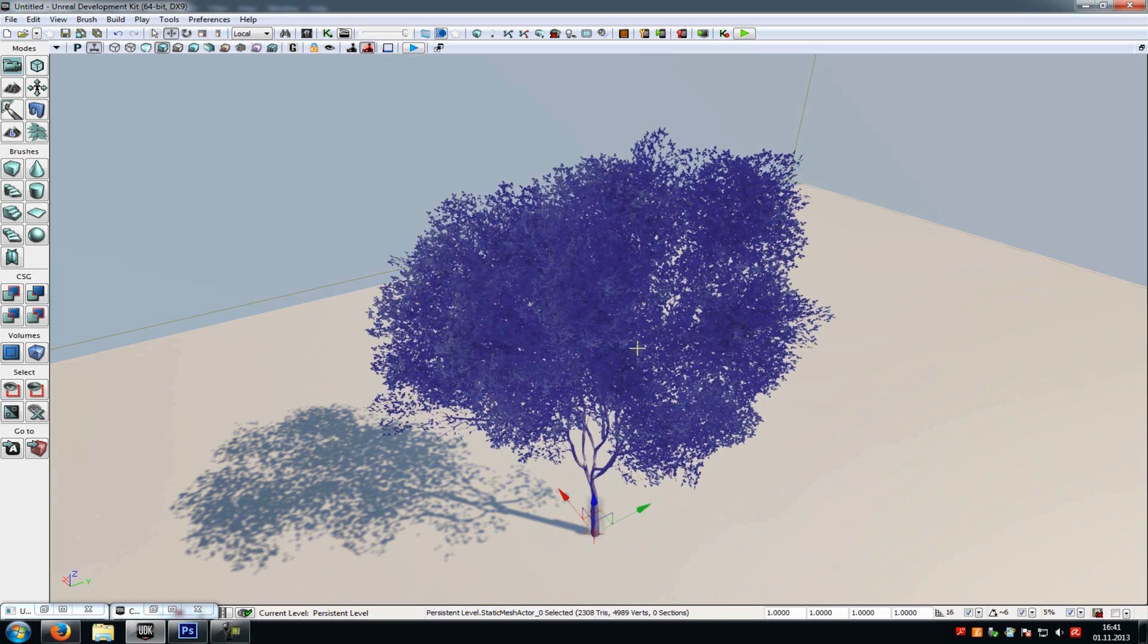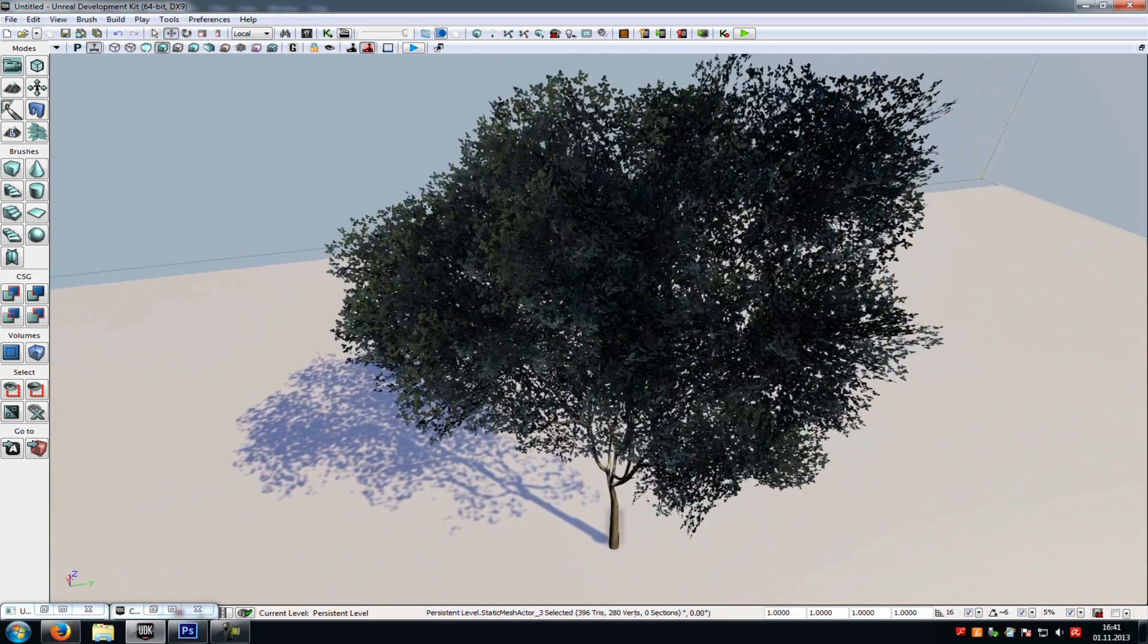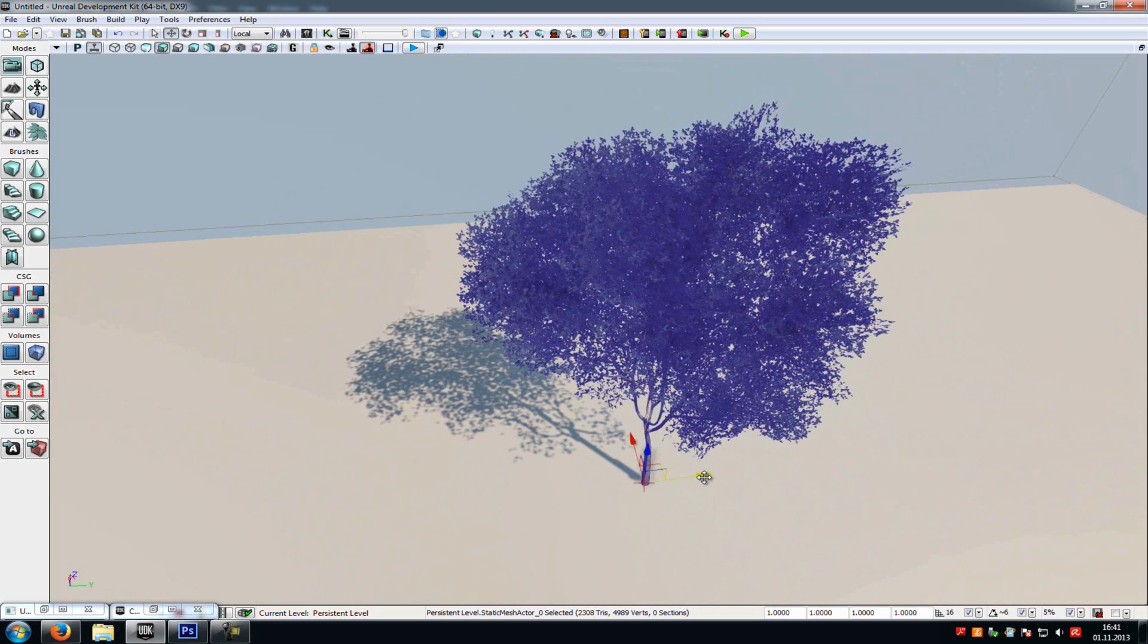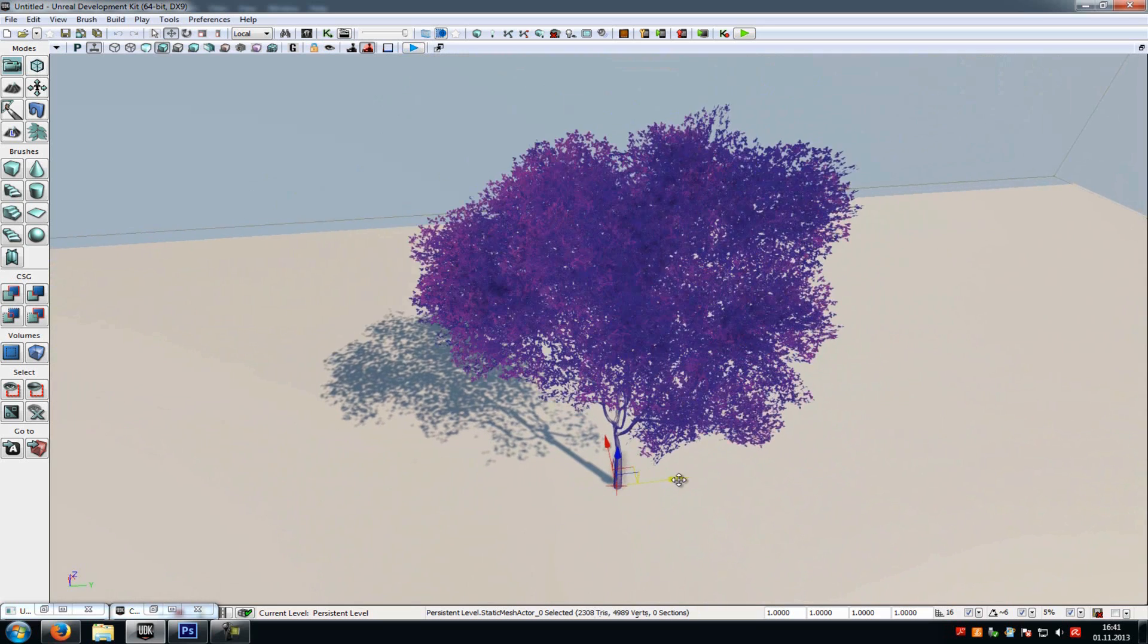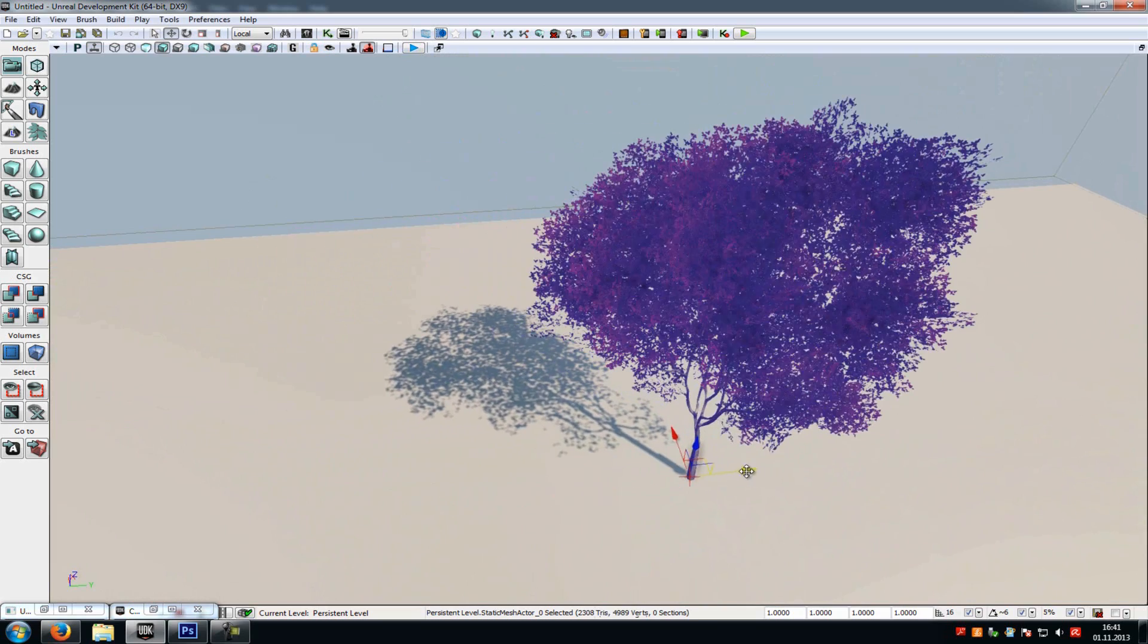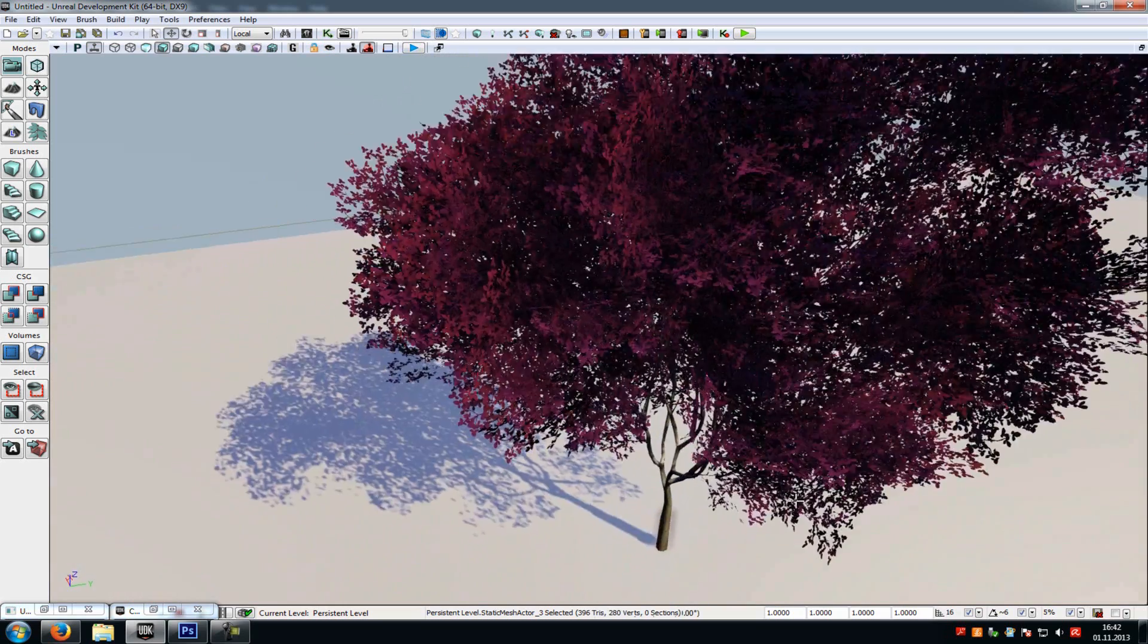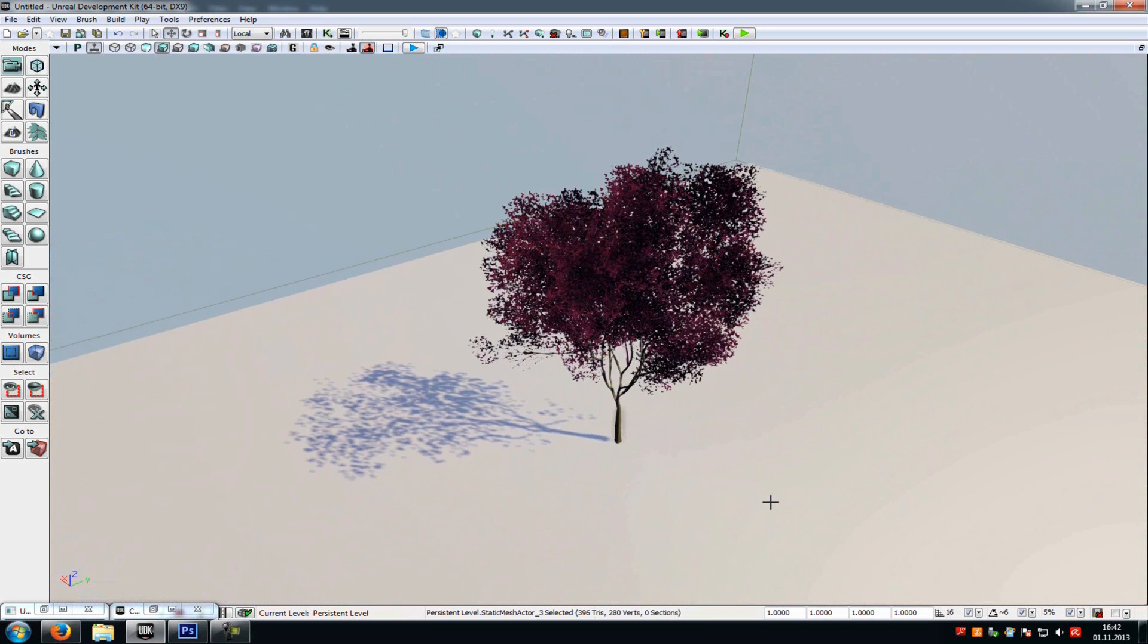Today I will show you how to create something like this. As you can see, the tree starts with blue. Now when we move it, it turns to green, turns to pink, and so on. So the color changes with the world position. You can use it for example in forests to get more color variation. And now I will show you how to do it.